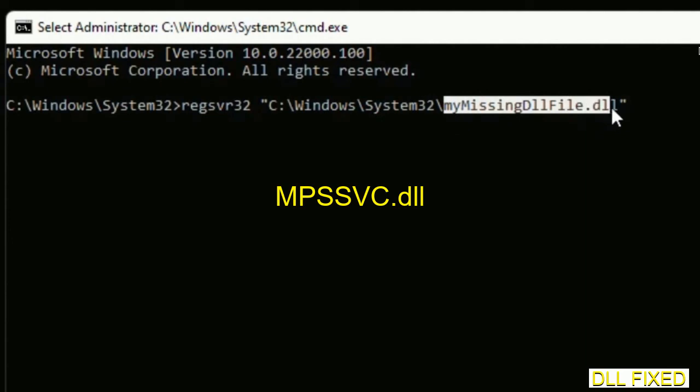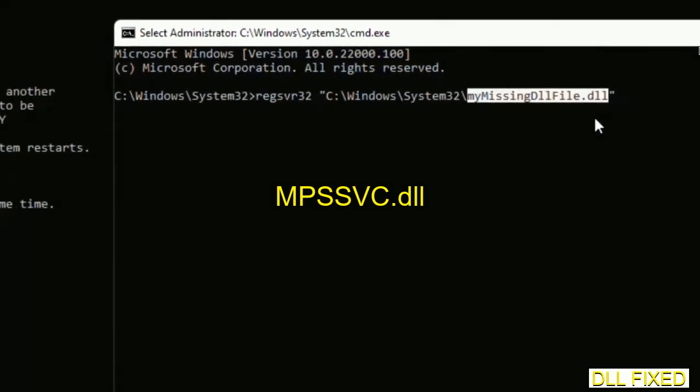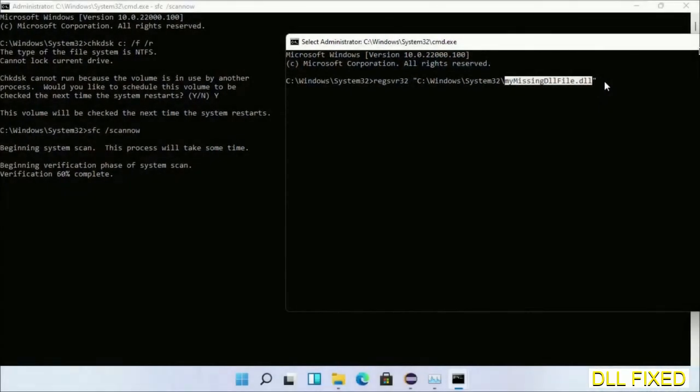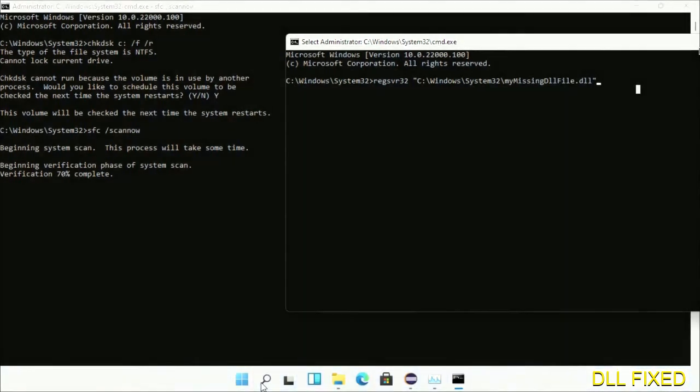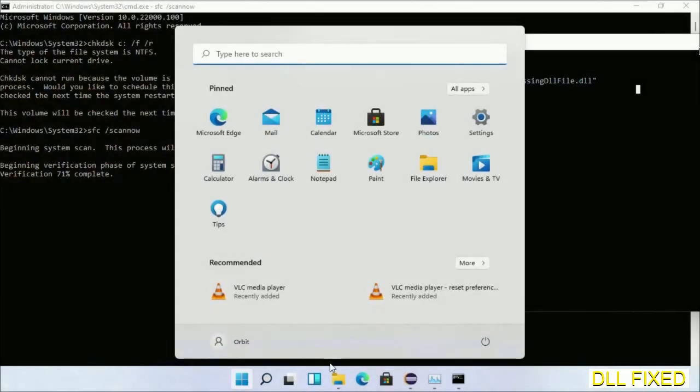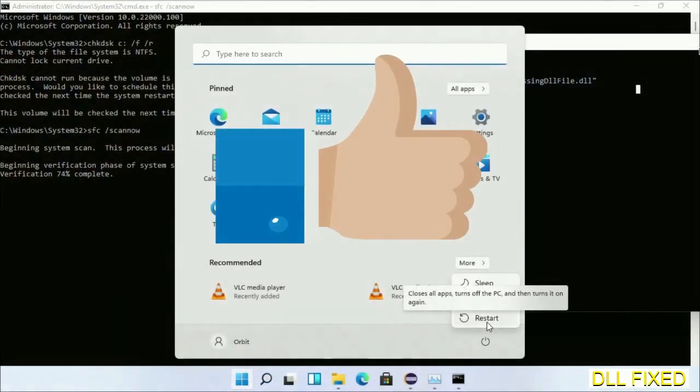Now just replace your missing DLL file with the DLL file which we have just copied. Execute it now. After this verification completes and everything is done, click start menu and restart it.